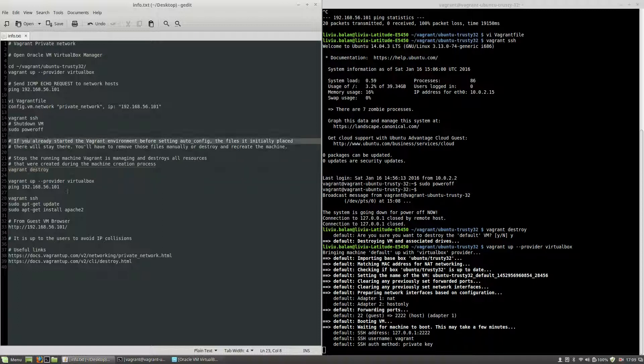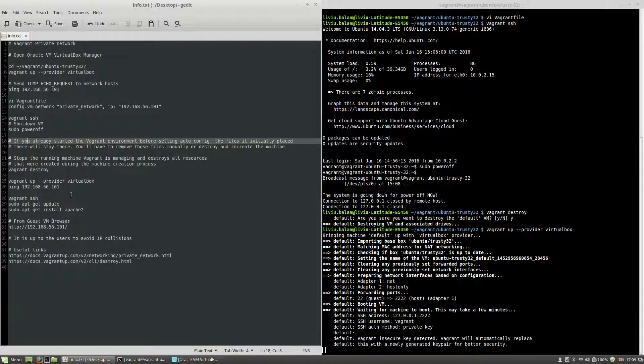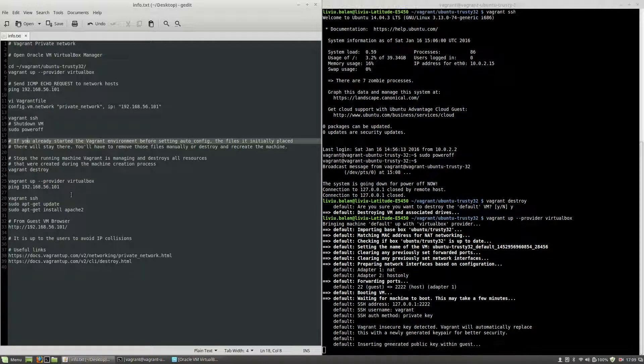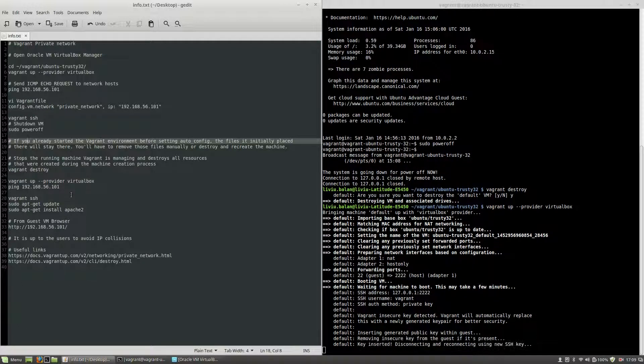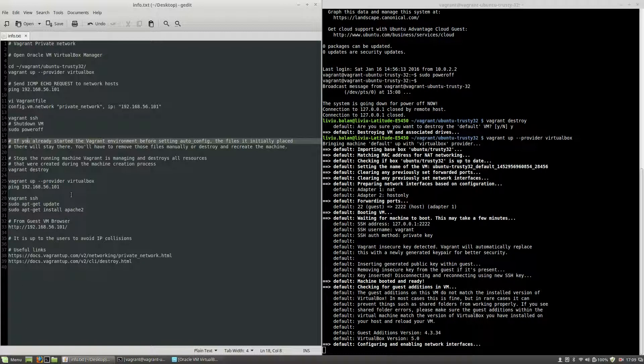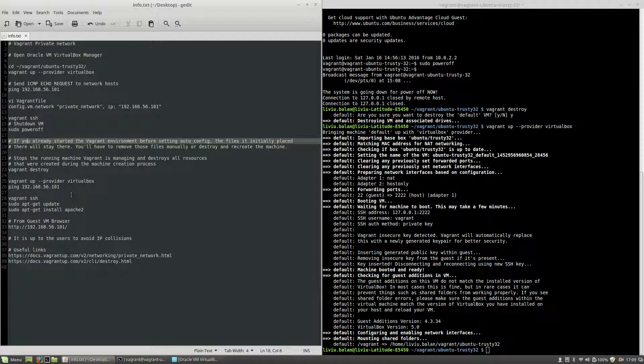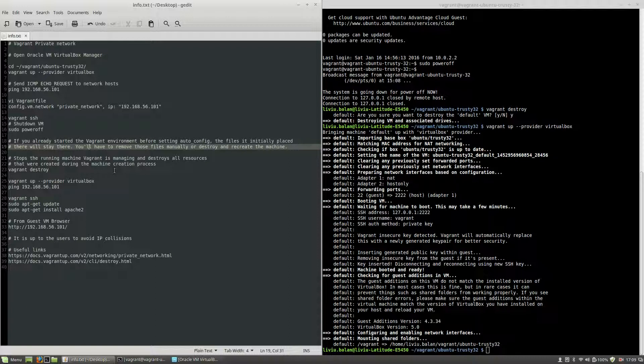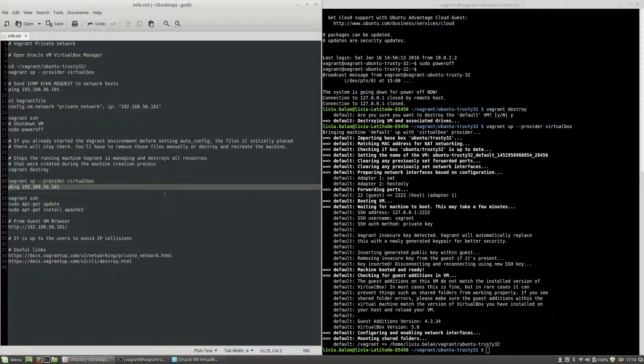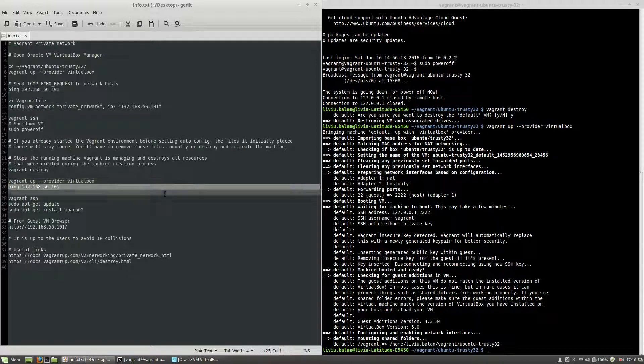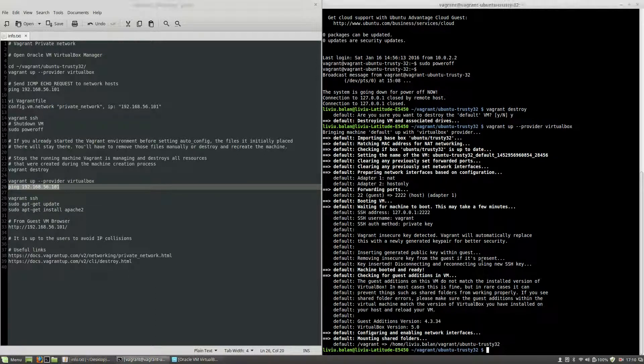The reason that I've destroyed the machine and recreated it is that if you read the Vagrant documentation, you will see that if you already started the Vagrant environment before setting using auto config, the files initially placed where they are placed will stay there. You'll have to remove those files manually or destroy and recreate the machine.